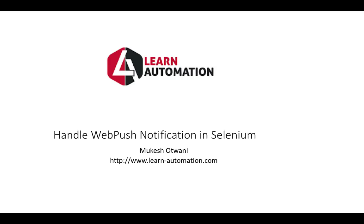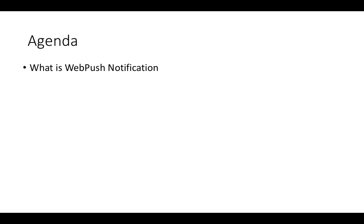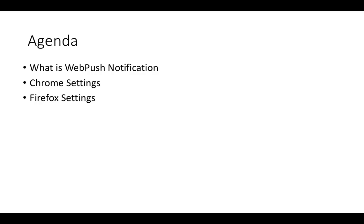Today in this video we are going to talk about how we can handle web push notification in Selenium WebDriver. So let's quickly see what exactly we are going to cover. We'll talk about what exactly this web push notification is and how it can be handled in Selenium with Chrome browser and Firefox browser.